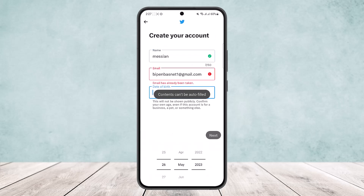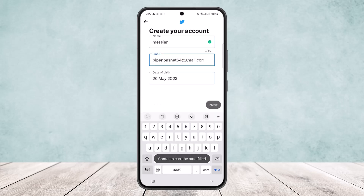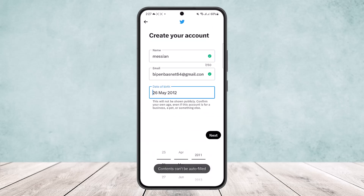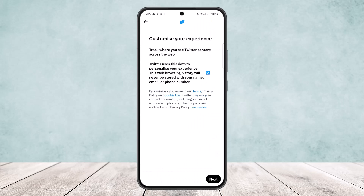Tap on your date of birth. Since I've already made an account with this email, you can see it shows 'email has already been taken'. If you've already created an account with one Gmail, you won't be able to create another with the same one — you'll need to use a different Gmail account. Then type in your birth date and tap next.